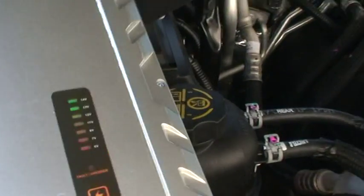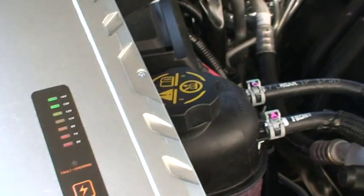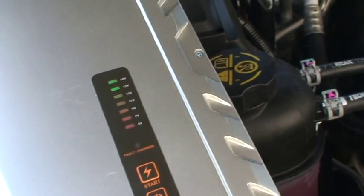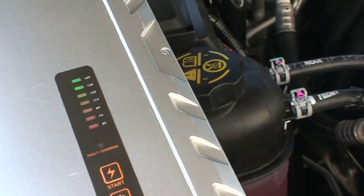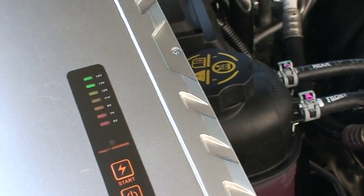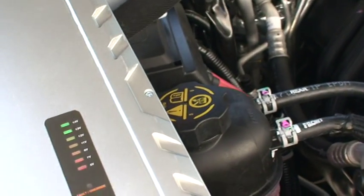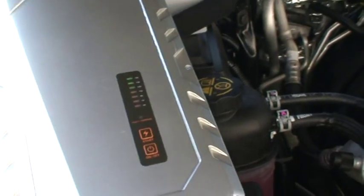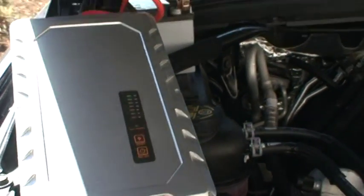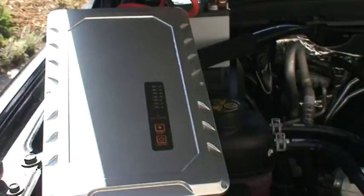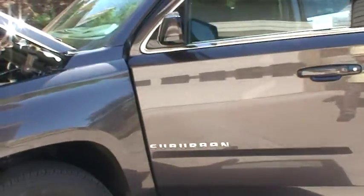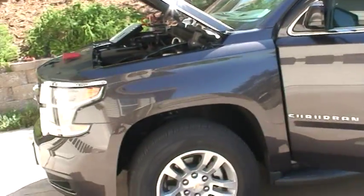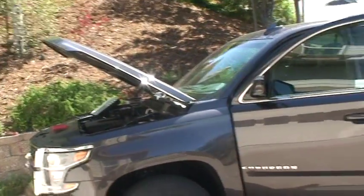So you can see this jump starter recharge itself again automatically. So now it's done.